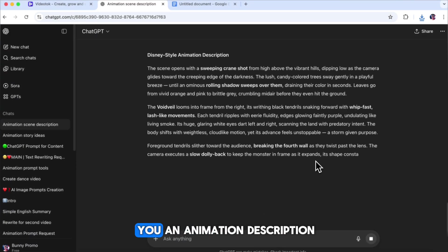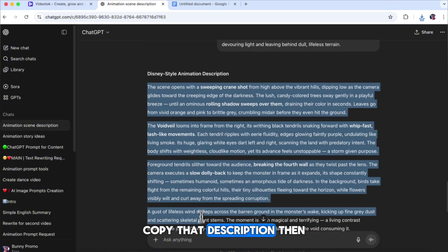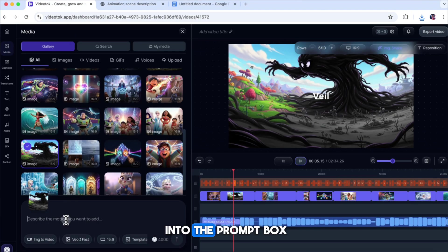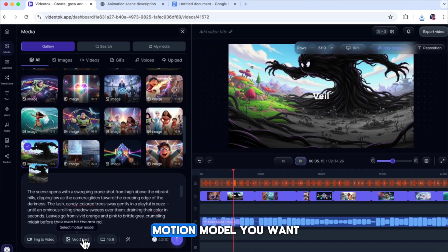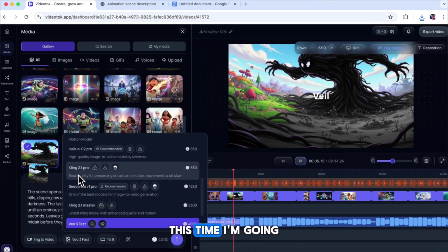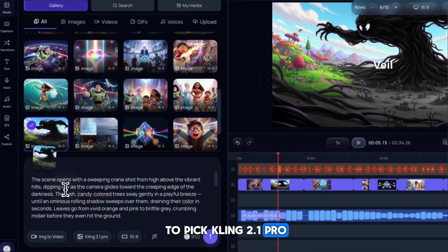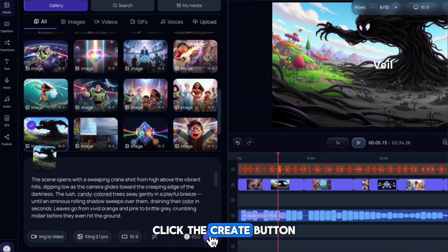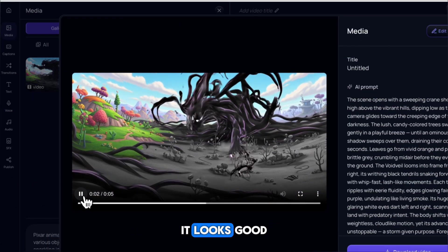ChatGPT will give you an animation description. Copy that description, then go back to Video Talk, and paste it into the prompt box. After that, choose the motion model you want to use. This time, I'm going to pick Kling 2.1 Pro. Once you've made your selection, click the Create button. Here's the result I got. It looks good, but you'll notice there's no sound in the video.